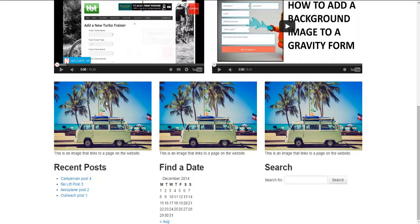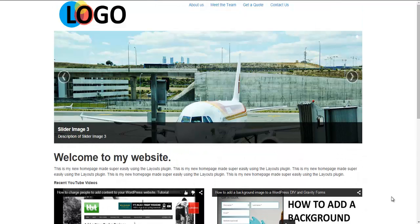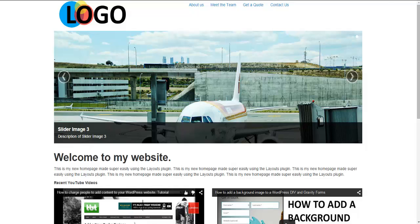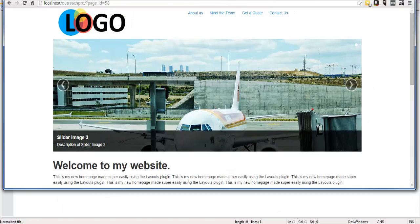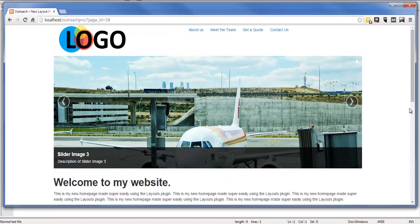Then we have three images - I've used the same image here, possibly should use a different one, but it shows you how we can lay out the images. Then at the bottom we've just got three widget areas where I show recent posts, a date widget, and search widget.